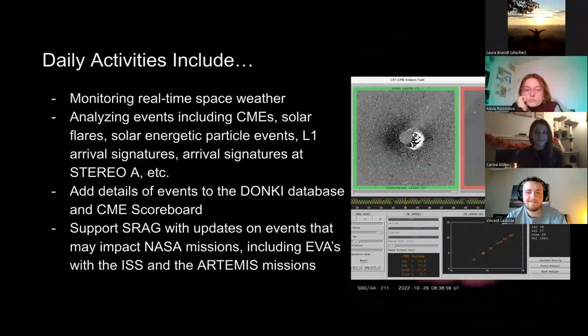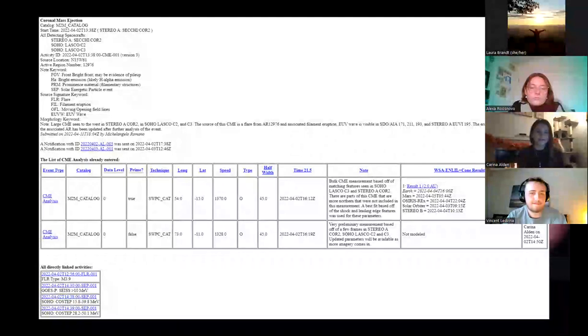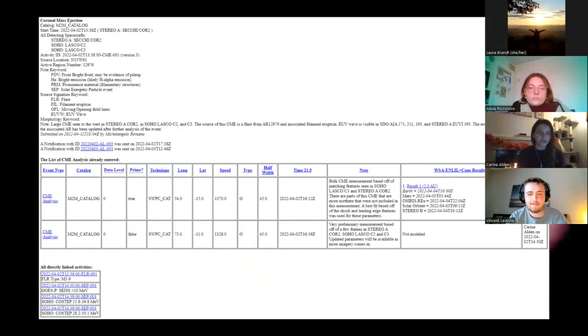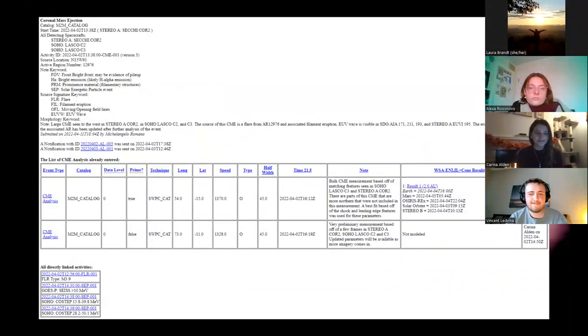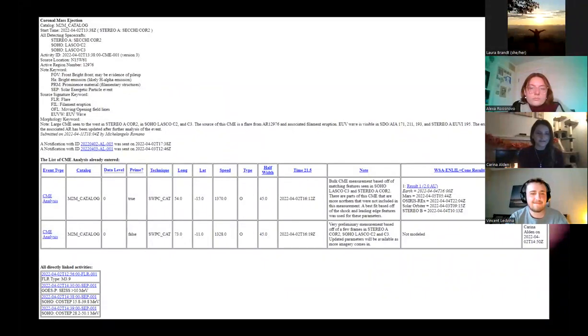All of these details that we analyze end up going into the CCMC Donkey database, where any CMEs we analyze get catalogued. Donkey is like a one-stop shop where you can see any CME events, including associated flare activities and solar energetic particle events.